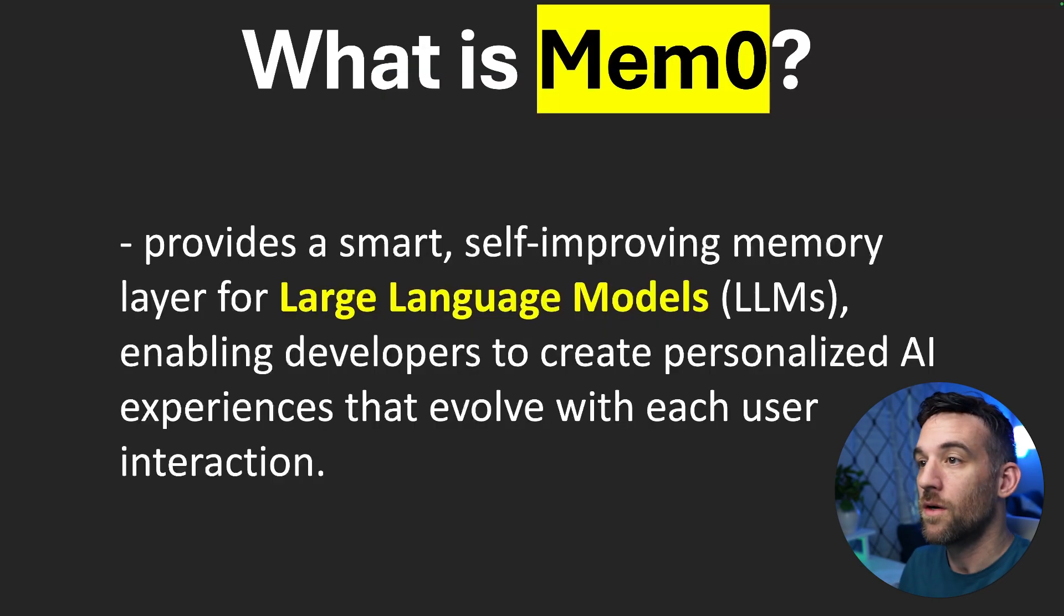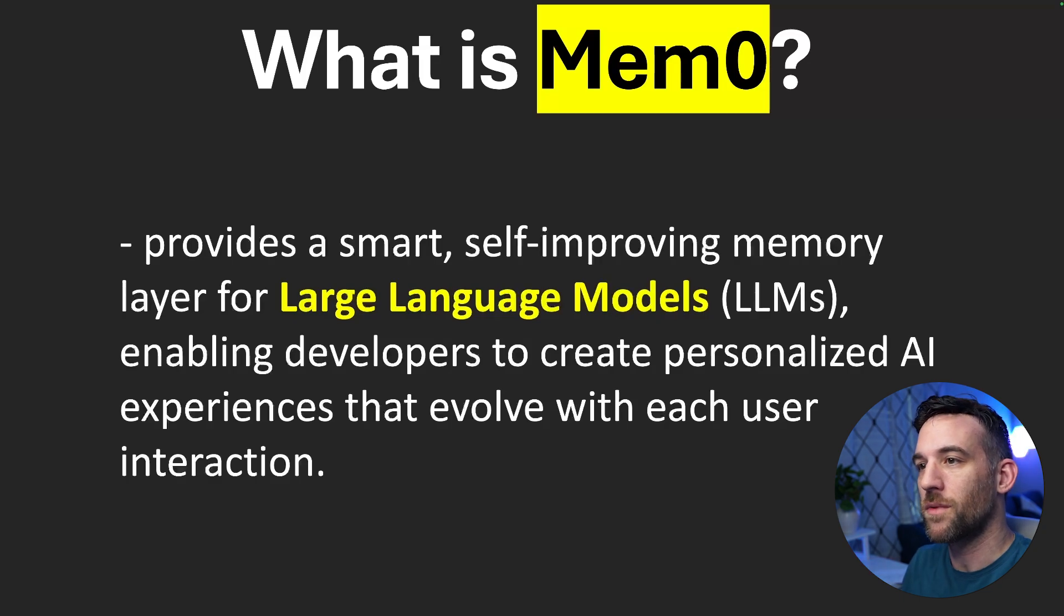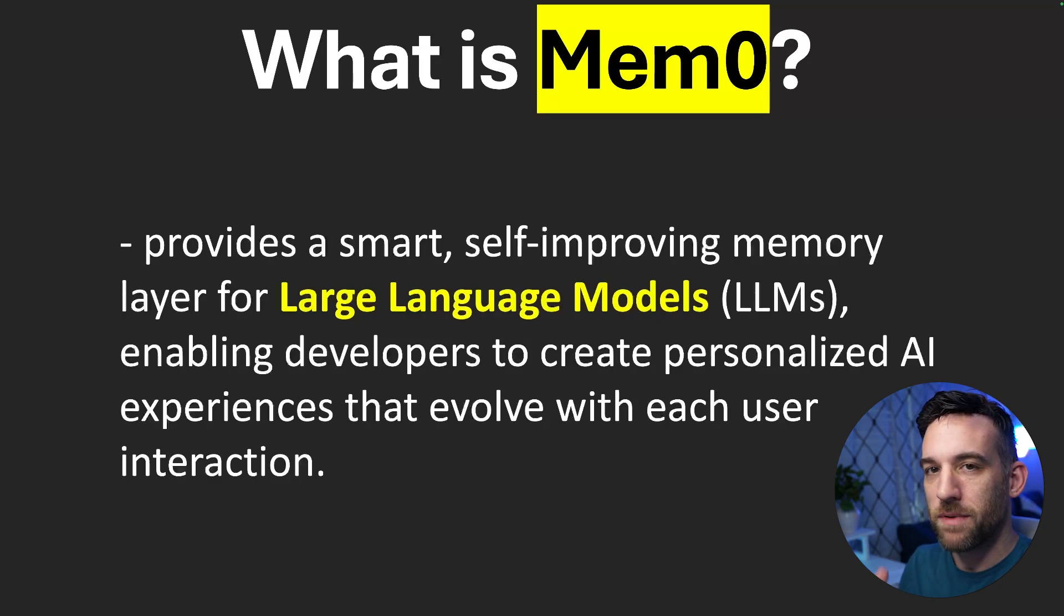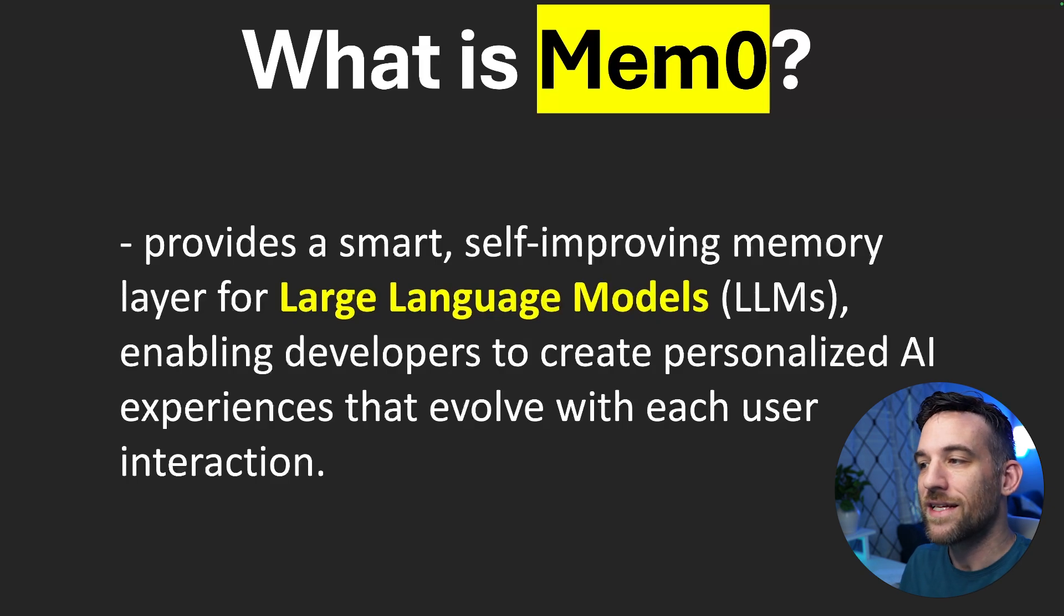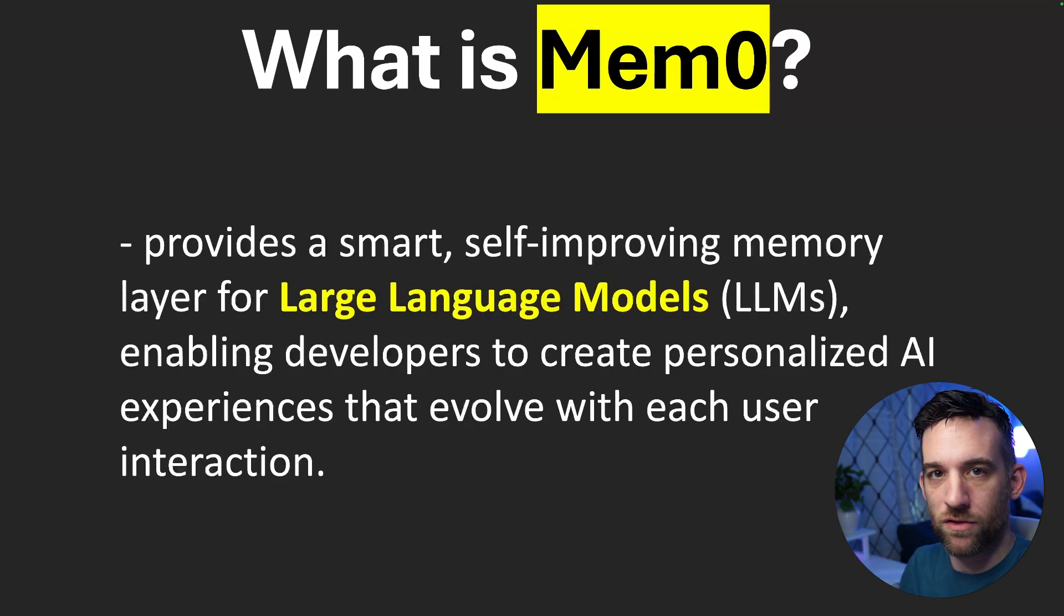What is Mem0? Well, it provides a smart self-improving memory layer for LLMs. So basically every time a customer or somebody is talking to your AI, it's going to evolve with each interaction.